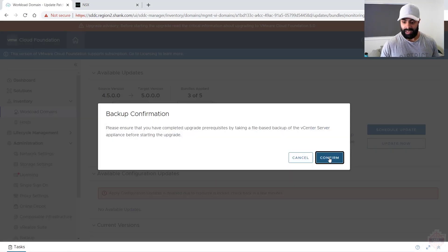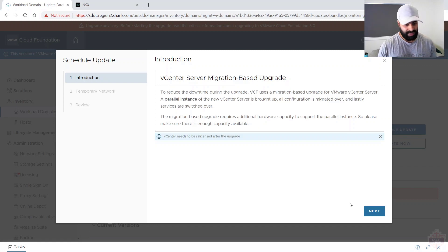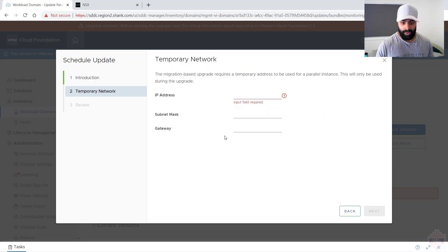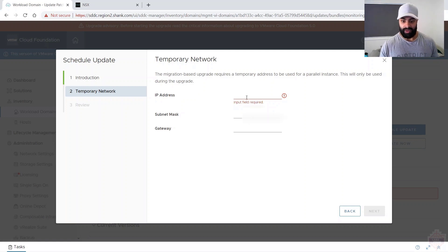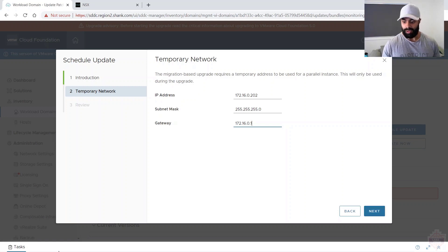Next up is vCenter. Click 'Update Now', hit Confirm. There's a note that vCenter needs to be re-licensed after upgrade — I checked NSX post-upgrade and the license keys were still there, so I'll continue investigating. For the temporary network, it does a migration-based upgrade requiring a temporary IP address on the same network. Enter the details relevant to the network where vCenter will be deployed, then hit Next.